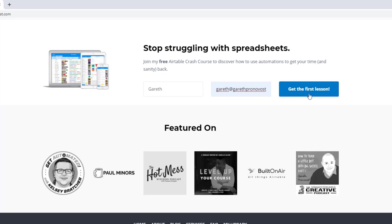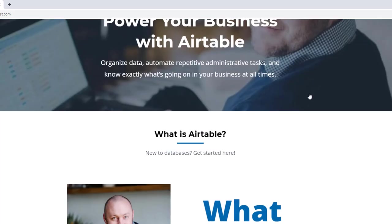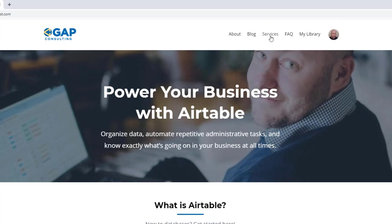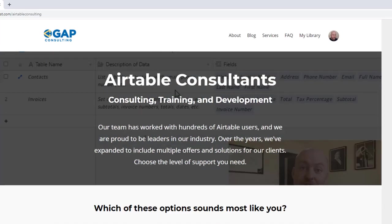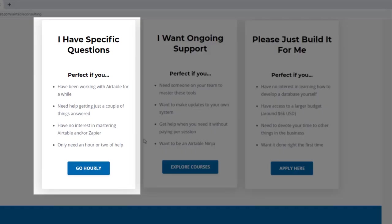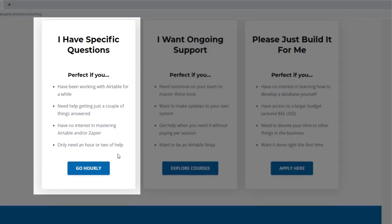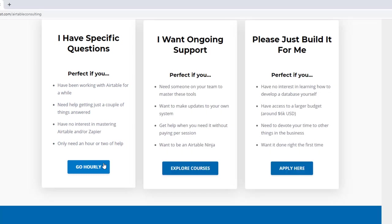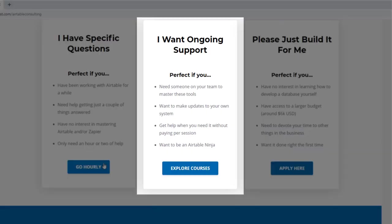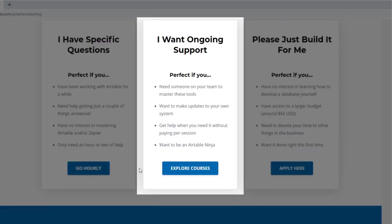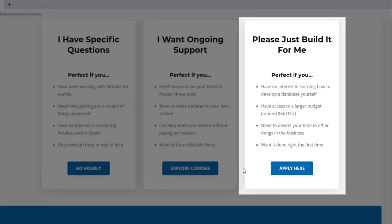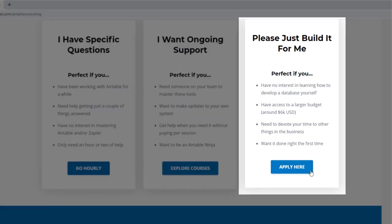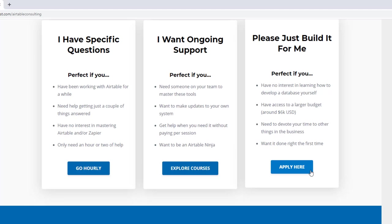We offer a free Airtable crash course that will help you level up in Airtable quickly. And we also have some paid services, including hourly consultations with our experts. We have some online courses and a group coaching program. And for advanced needs, we can build a bespoke solution for you from scratch. So swing on by, and I look forward to connecting with you soon.